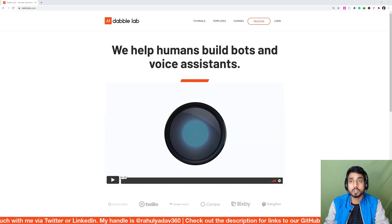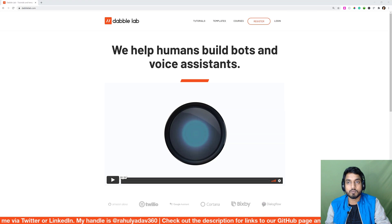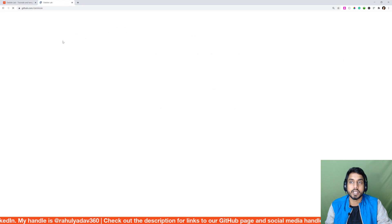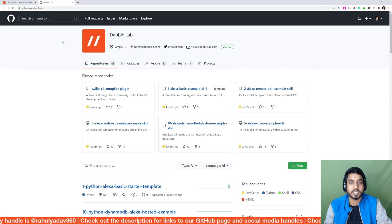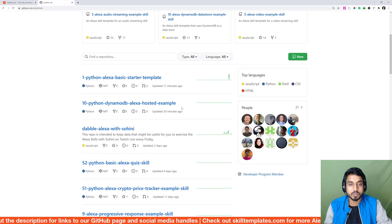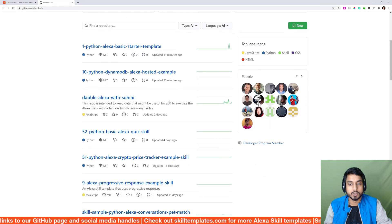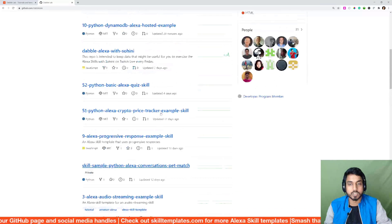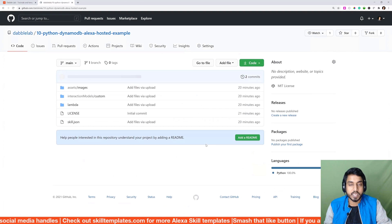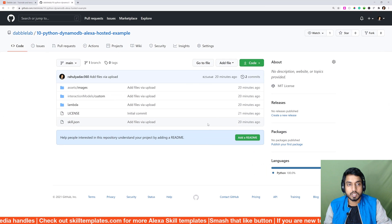To start with, we are using a template from Dabble Lab. If you don't know about Dabble Lab templates, you can head over to github.com/dabble-lab and you will see a lot of Python and Node.js templates available on our GitHub channel. The one we'll be using today is template number 10, which is the Python DynamoDB example.